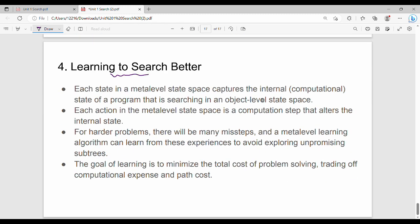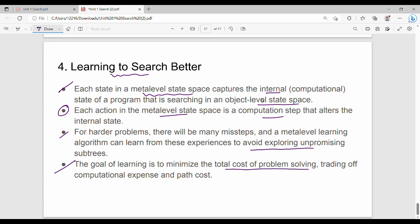The last point is learning to search. In meta-level state space, each state captures the internal state of searching in an object-level state space. One action in meta-level state space is a computation step. The overall goal is to minimize total cost: the computational expense and the path cost should both be low.